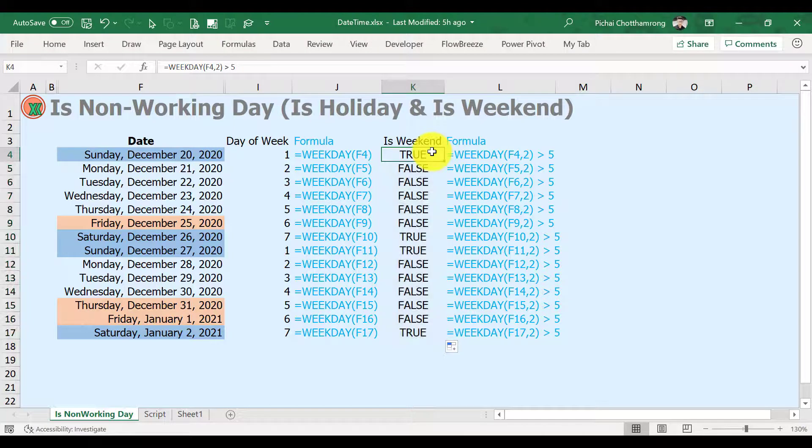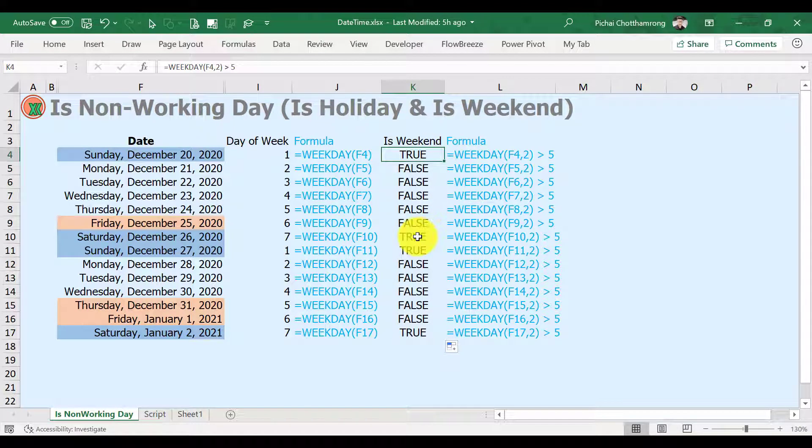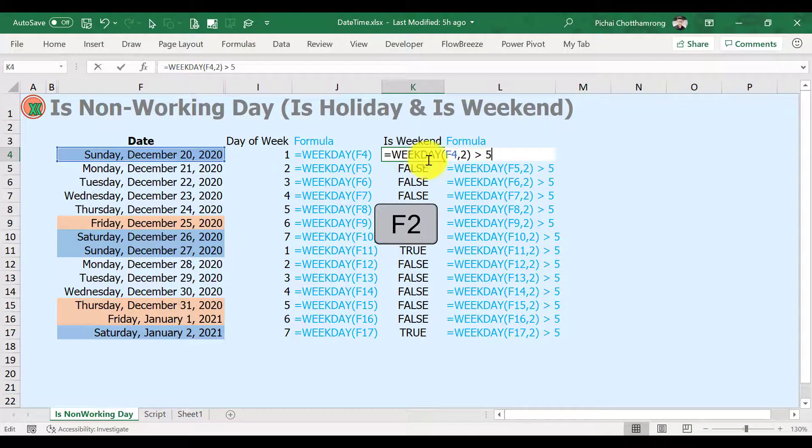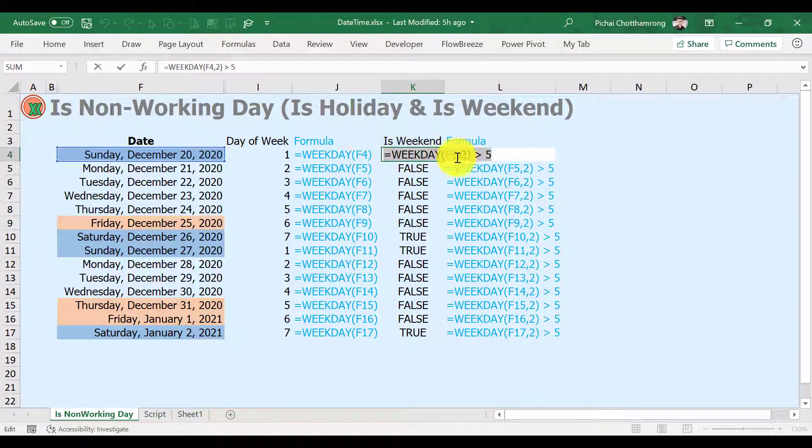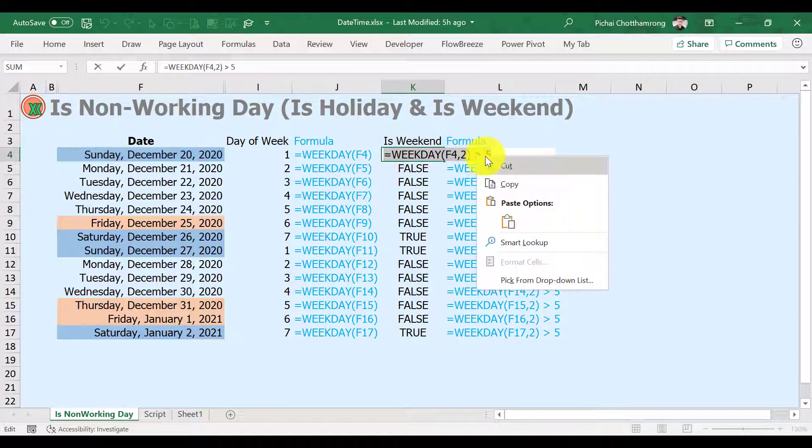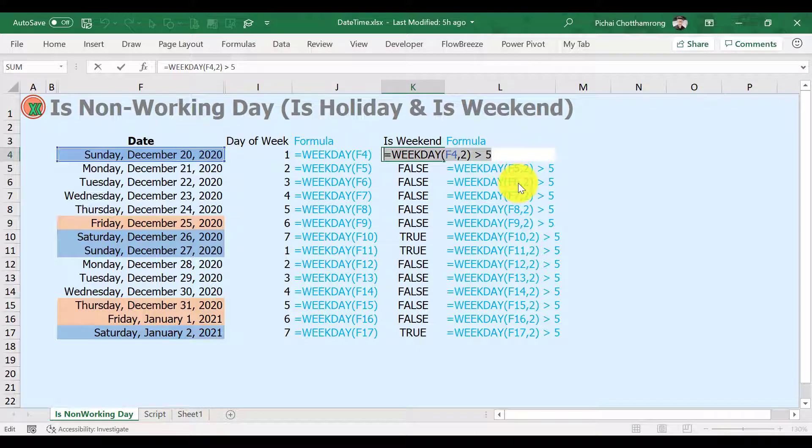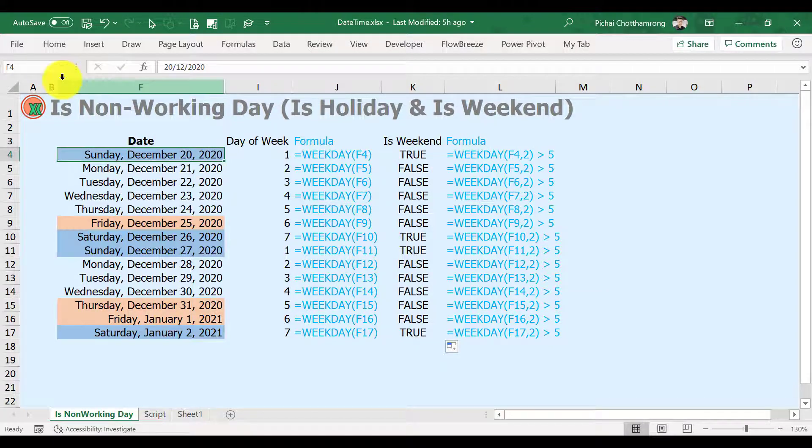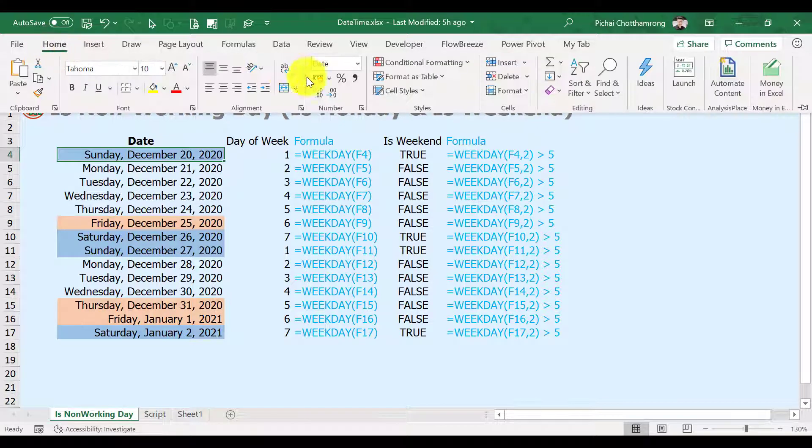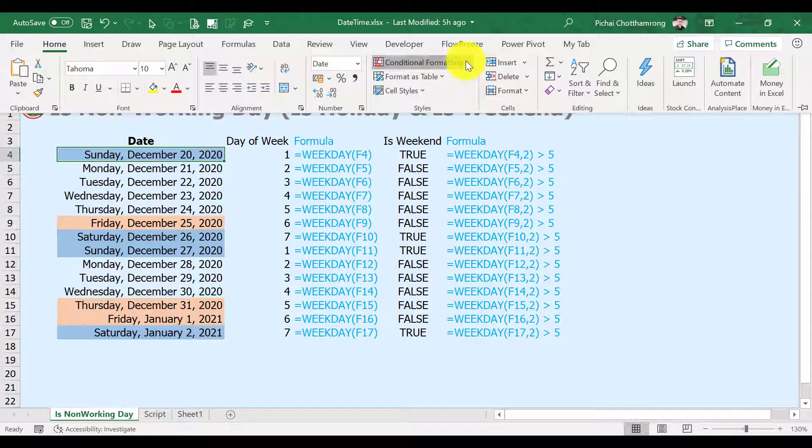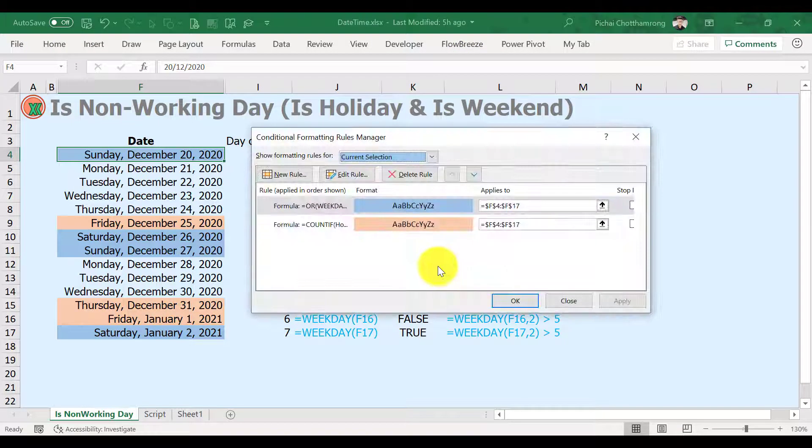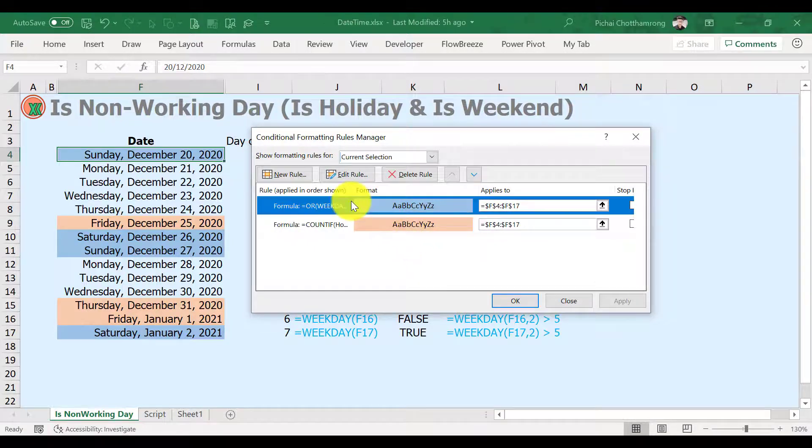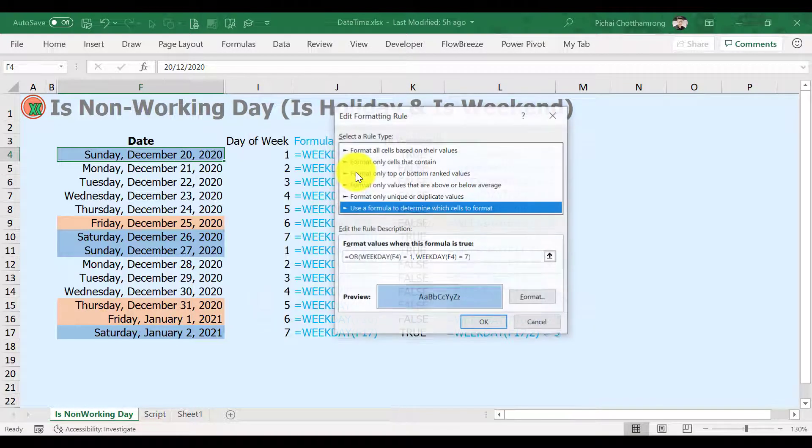Then change the formula in Conditional Formatting. Select our date list. Go to ribbon, Home, Conditional Formatting, Manage Rules. Select the rule, then select Edit.